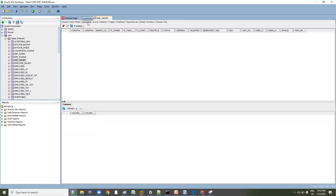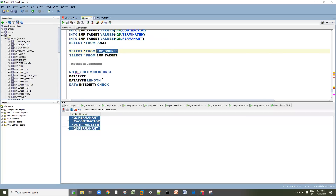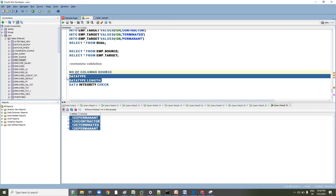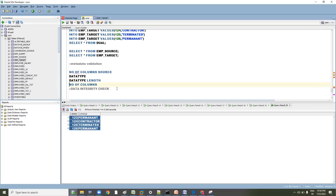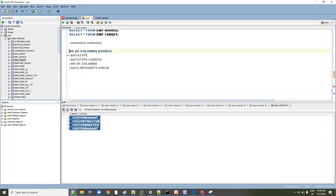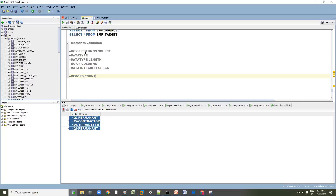So we have validated data type, data type length, and number of columns — everything is matched. Data integrity check is set aside since we have no key constraints. The next step is to check the record count. Since this is a one-to-one transformation, a straightforward transformation, the record count should not change.